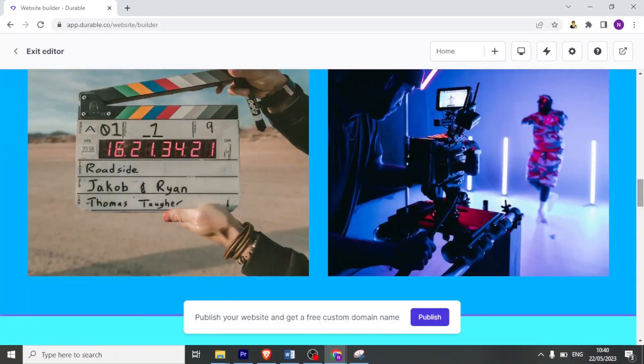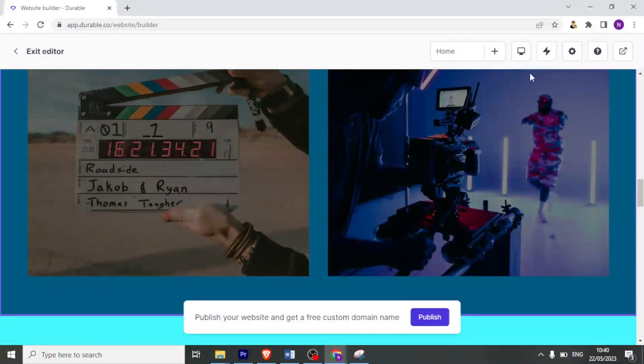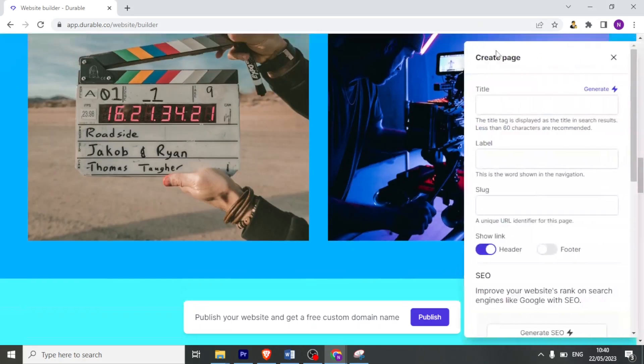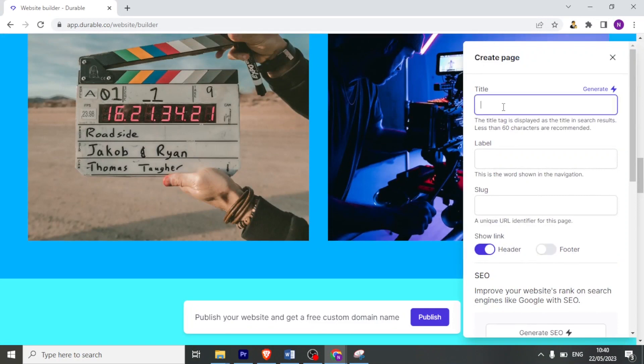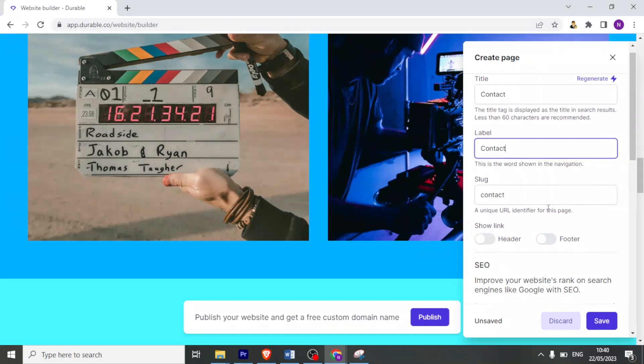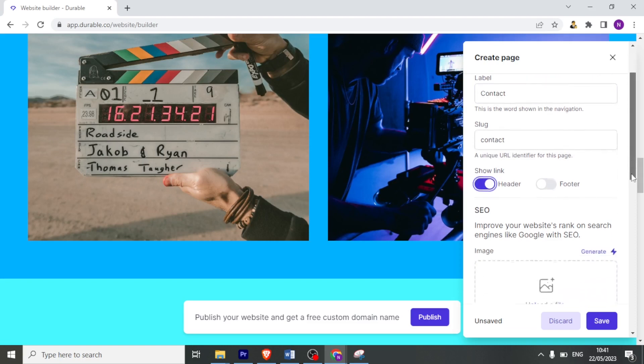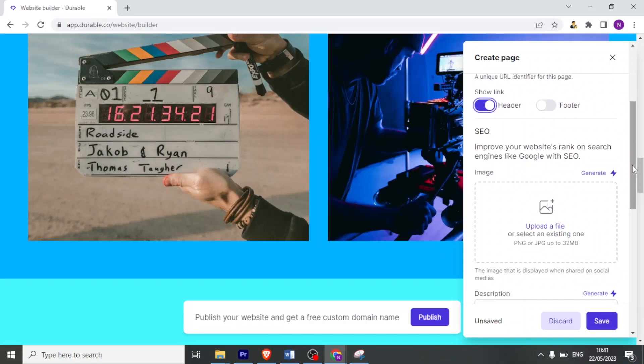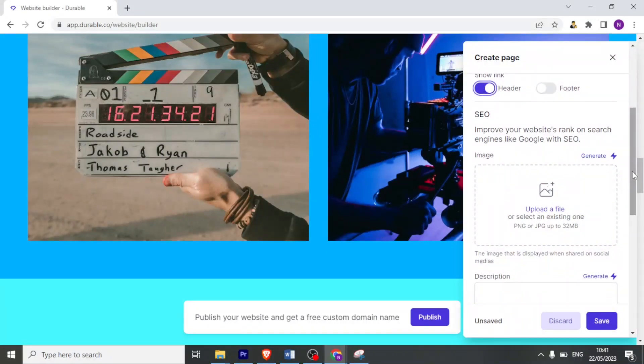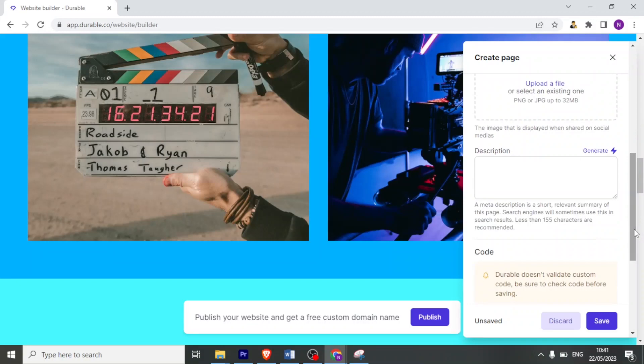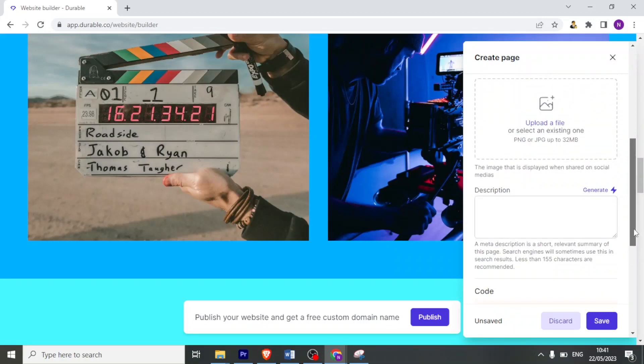Another thing I can do with Durable is that I can add a page. Up here where we have home, I can add a page. So if I click on the plus, it shows create page. So I just click on that. Then I give the title page name. And in this case, it will be a contact page. So let me give it contact. Then you give the label for the contact and then the slug. And then you can either click on the header to show the link or on the footer. It can also be under the SEO where you improve your website rank on search engines like Google with SEO. Then you can also upload a file. In this case, a PNG or a JPG up to two MBs. I'll add that to contact us. Then I click on save. Then the description here will be generated automatically.